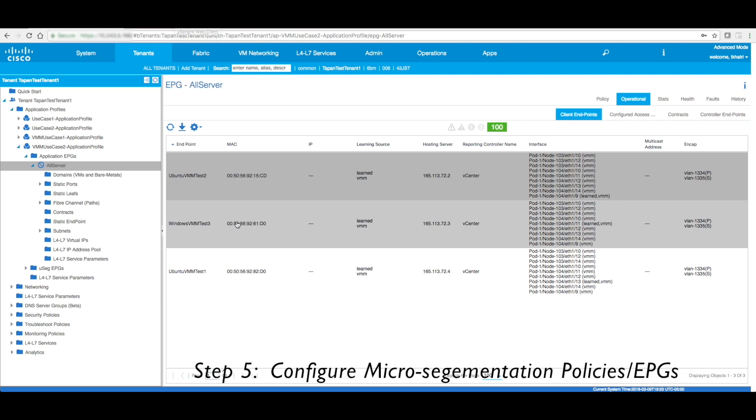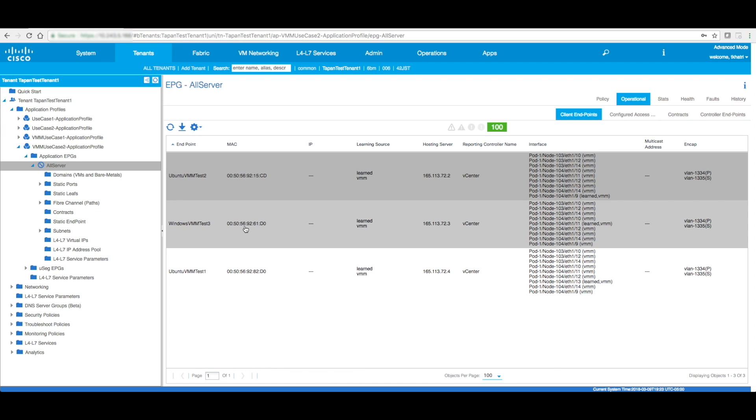Now, another thing to note over here is you might see VMM everywhere and then you would see learned. So that means this is the particular leaf and port where it learned that particular VM at.